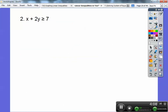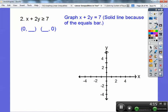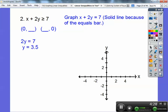Let's try one in standard form. There's an equals bar, so this one's going to be solid. First, let's graph x plus 2y equals 7. In standard form, I like the intercept method: let x be zero, that gets rid of x, and solve for y — 2y equals 7, so y equals 3.5, or seven halves.